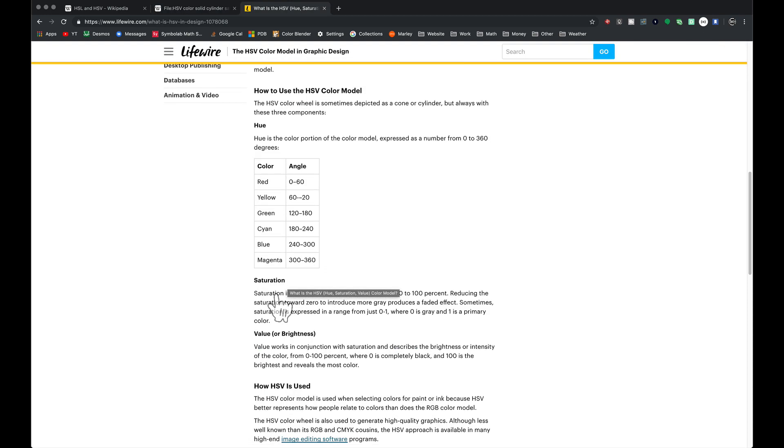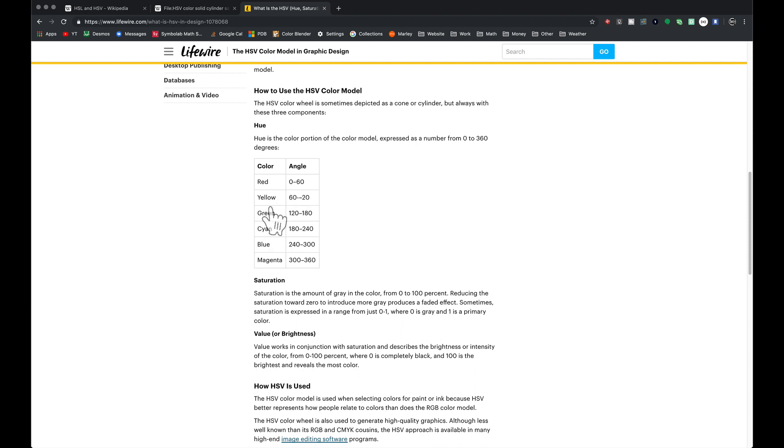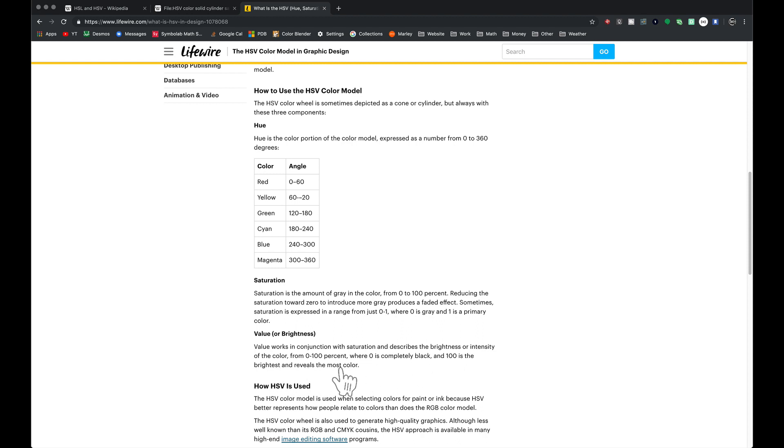At this website it explains it better. The hue is the color. Saturation is the amount of gray from 0 to 100—zero is gray or white, one is that primary color. The value is the brightness. Zero is completely black, 100 is the brightest and reveals the most color.